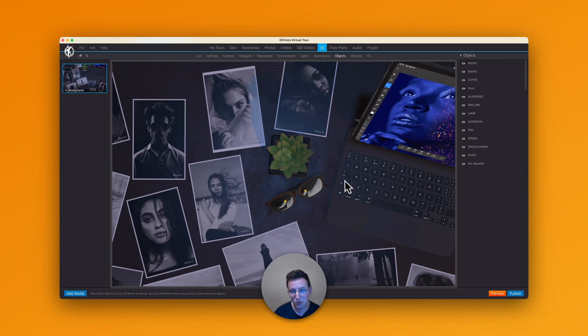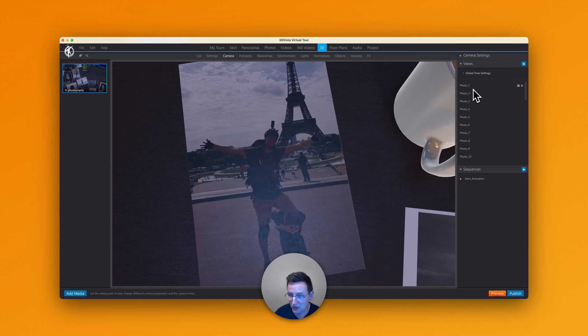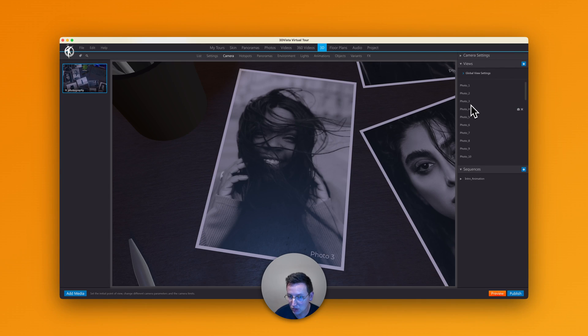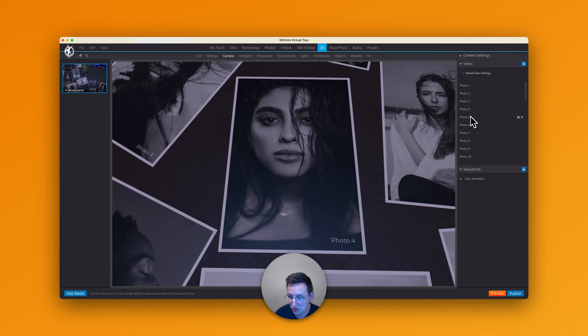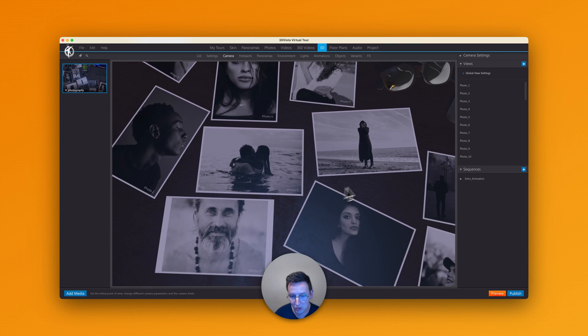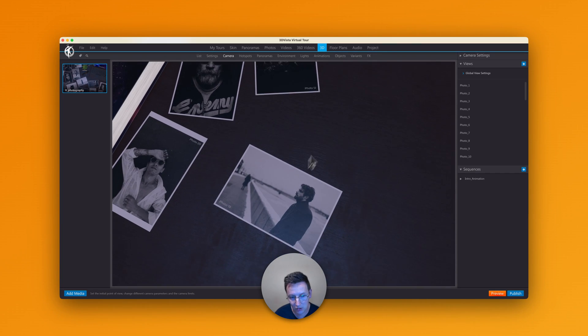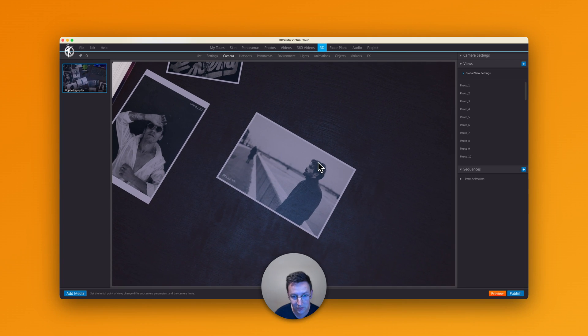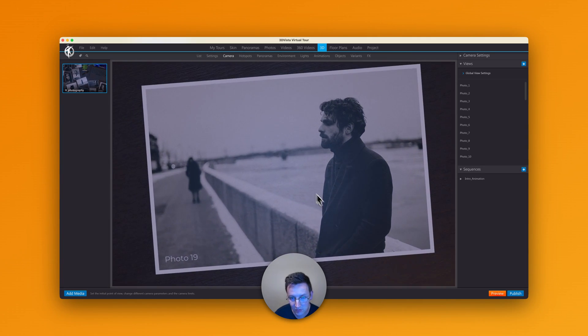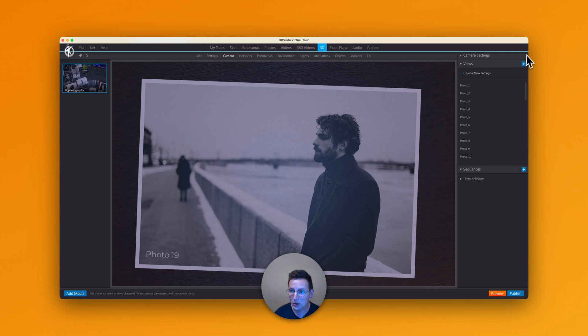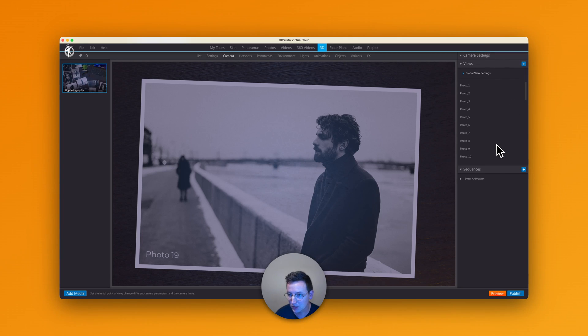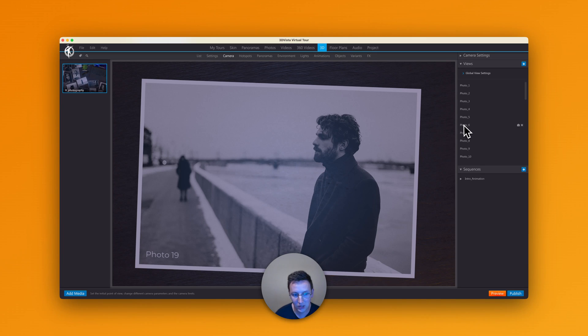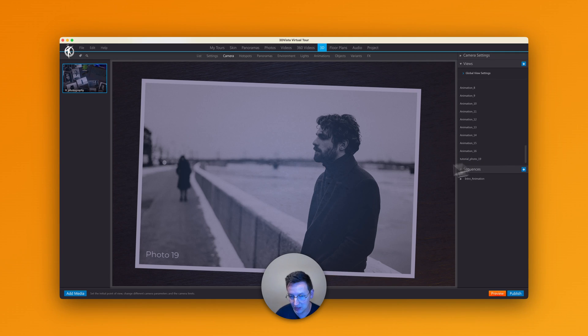Next up, what we're going to do is we're going to create views. So and understand views a little bit more. Right now we can just click over here and we can see that you go to different views. But I would like to create one myself here. So what I'm going to do here is I'm going to go to this photo 19 over here. And we're going to create a new view. So we click over here. Great.